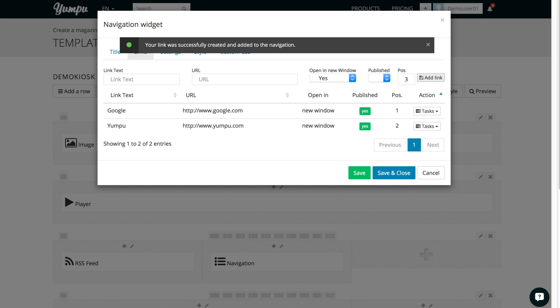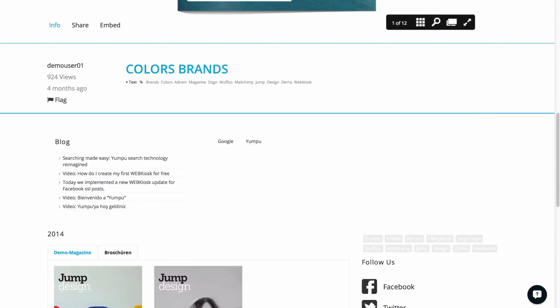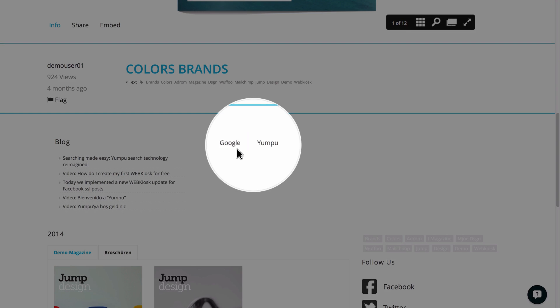We click the Save and Close button to confirm our choices. Our navigation is completed. This is how it will look from the front end.